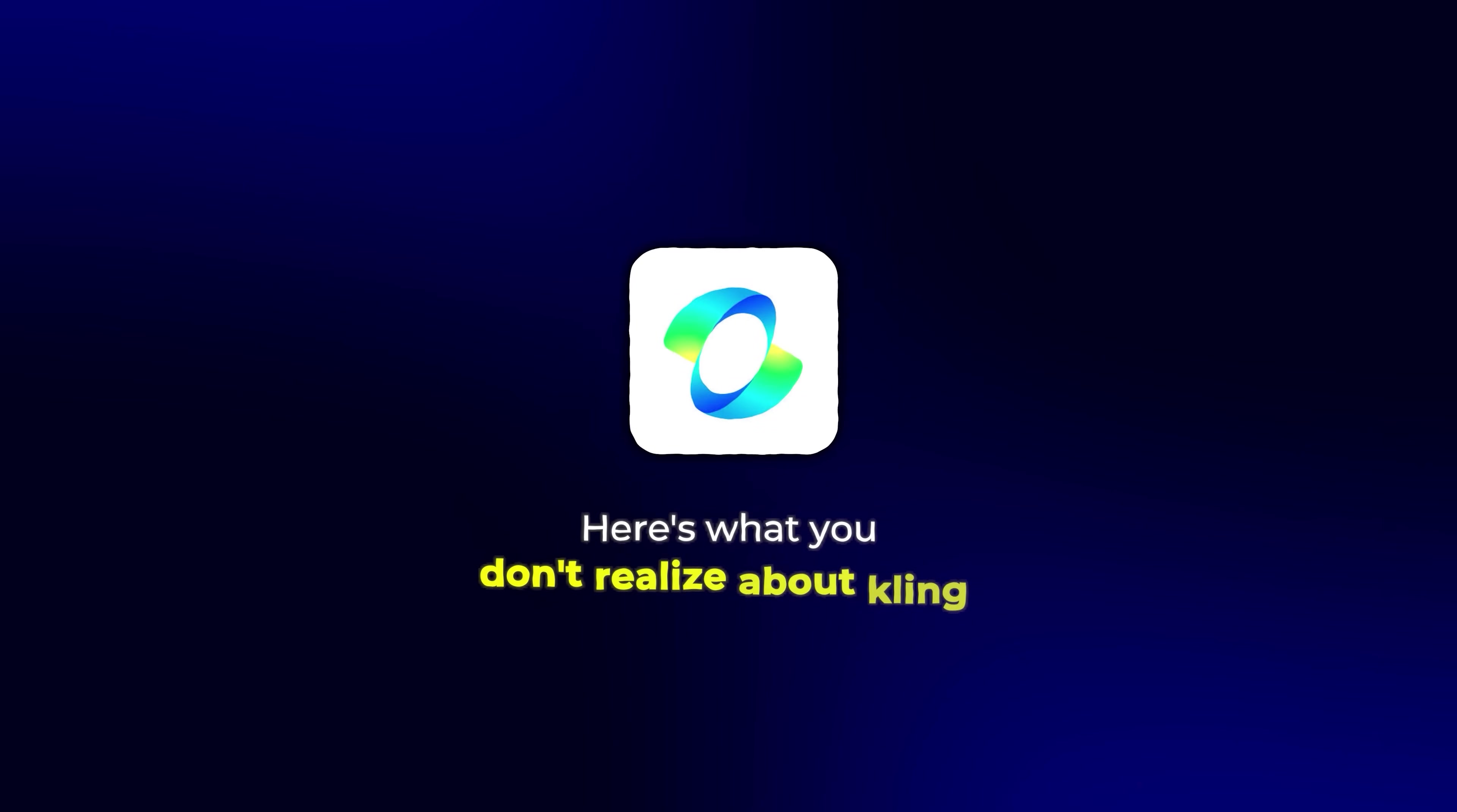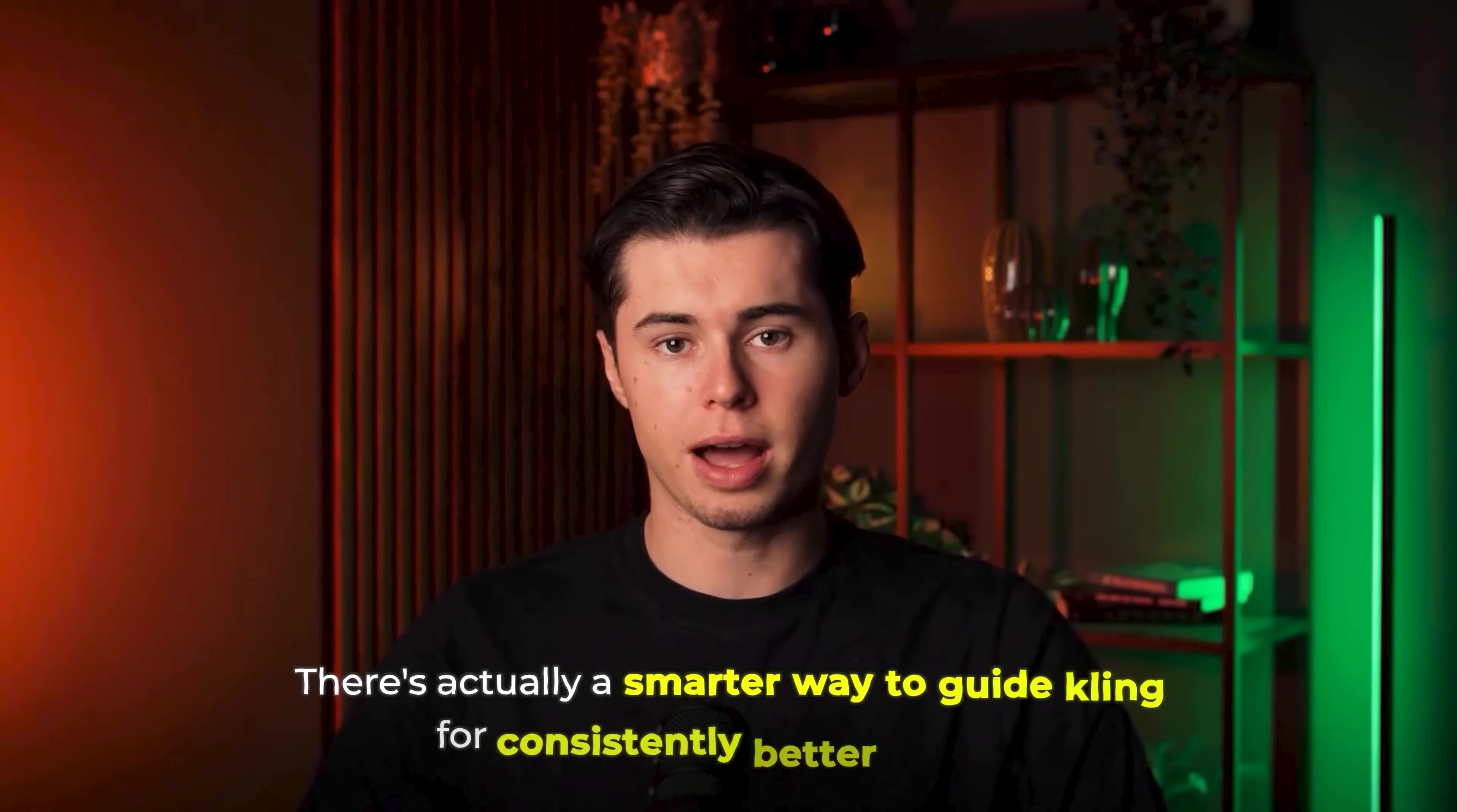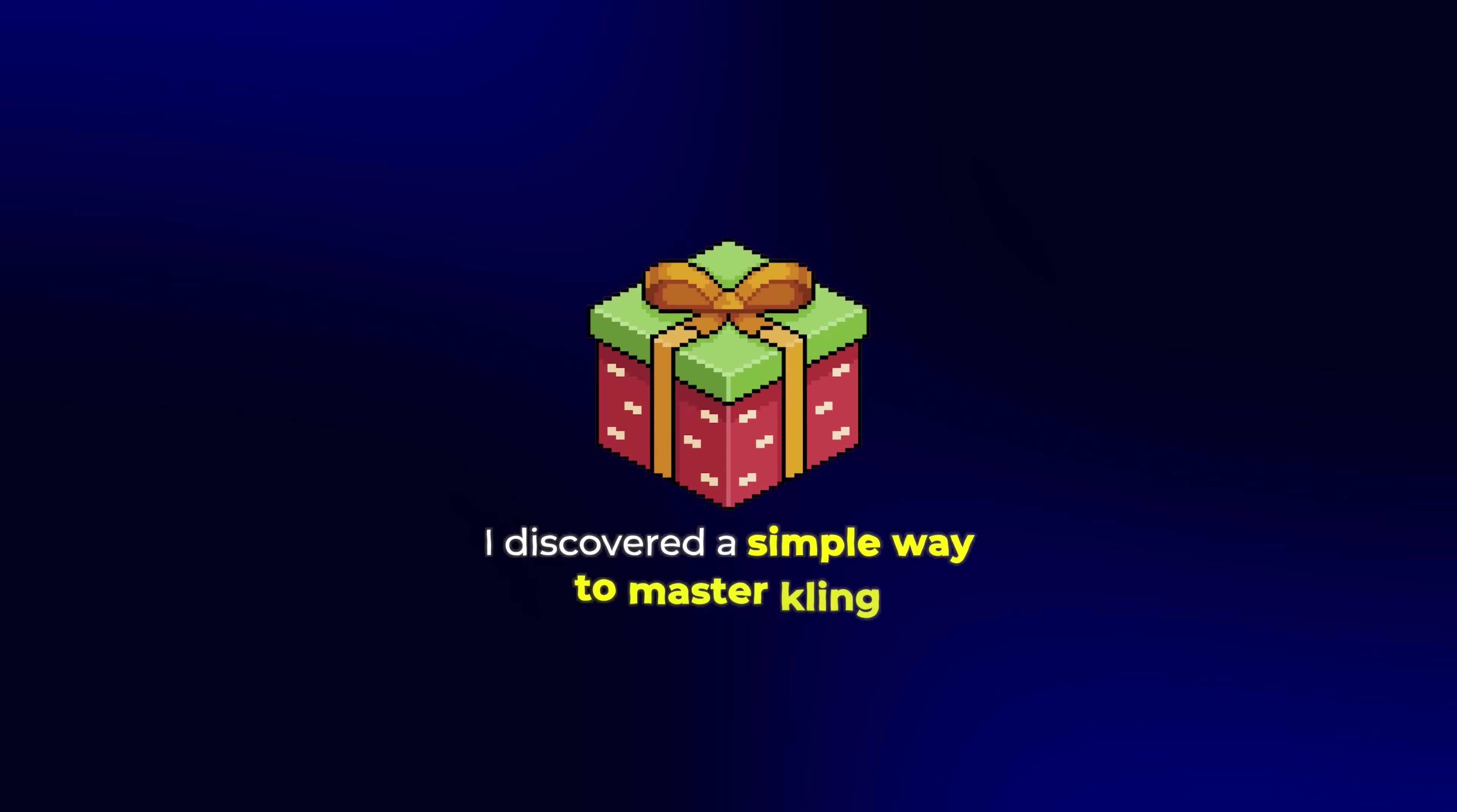Here's what you don't realize about Kling. There's actually a smarter way to guide Kling for consistently better results. After successfully generating over 120 high-quality videos with Kling 2.0, I discovered the simple way to master Kling.